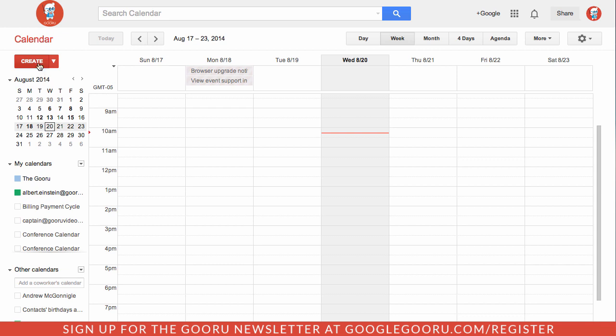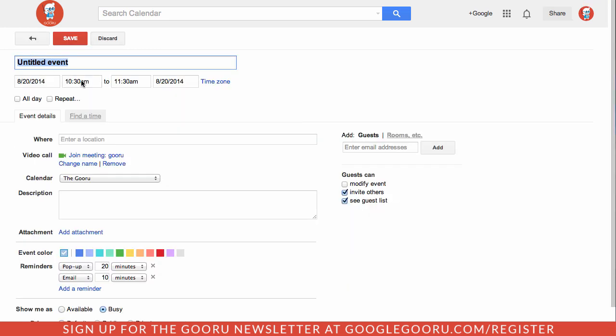You can see here, if I create an event, I automatically have this video call section enabled for this event. This is great for joining a hangout with someone that you may be meeting with.